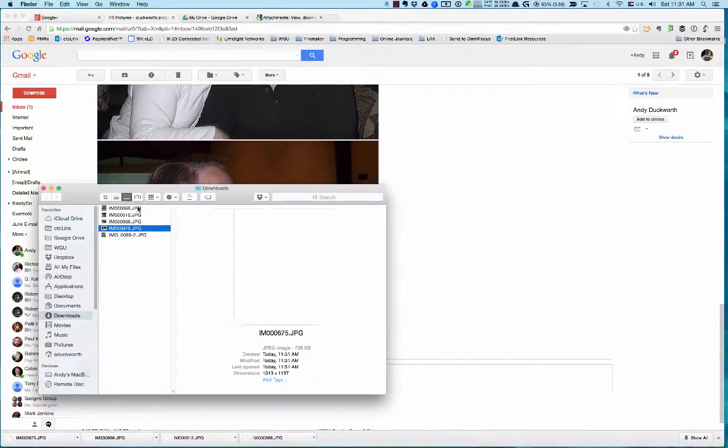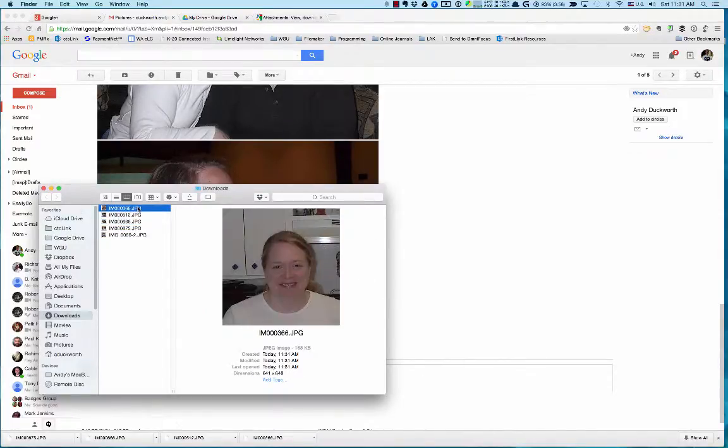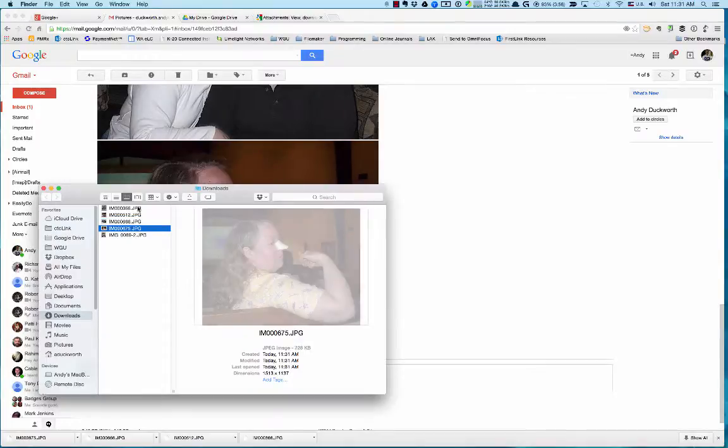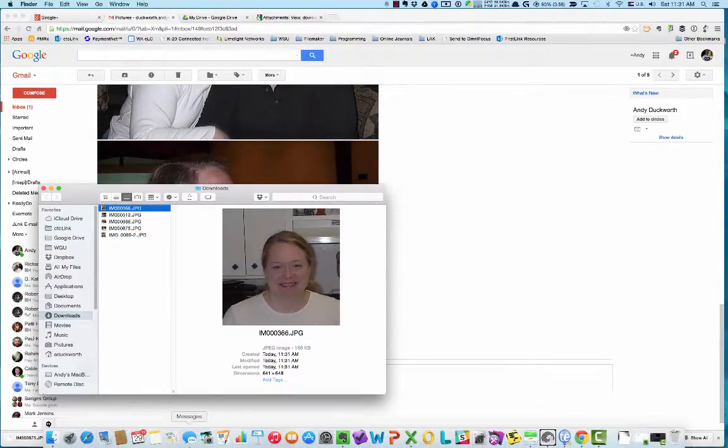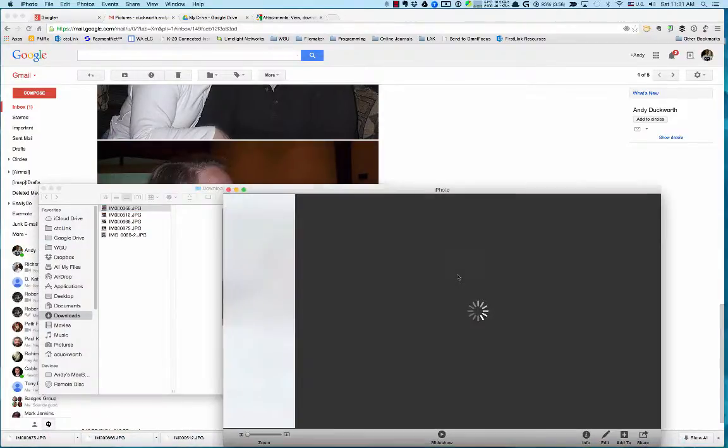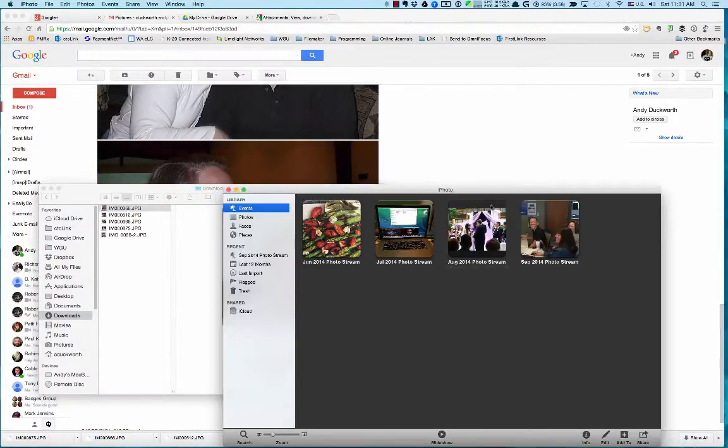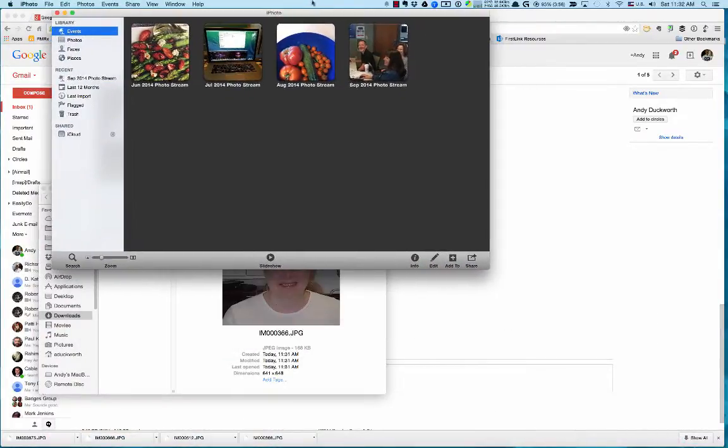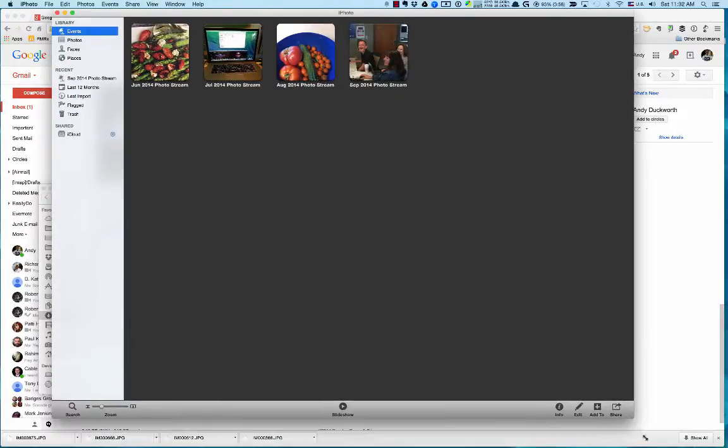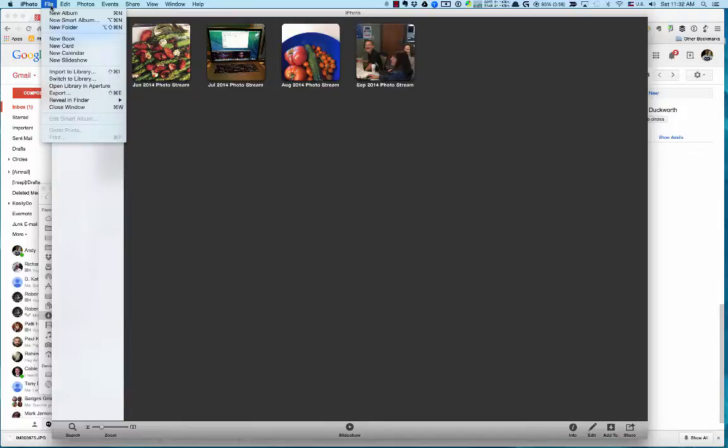I have these pictures now and then I can get them into iPhoto. Getting them into iPhoto is really easy. All I have to do is open up the iPhoto application, expand this out a little bit to make it easier to see, and then I just hit File and say Import to Library.